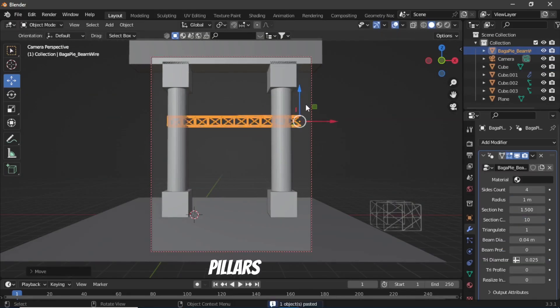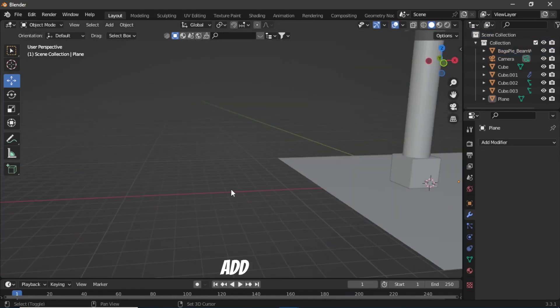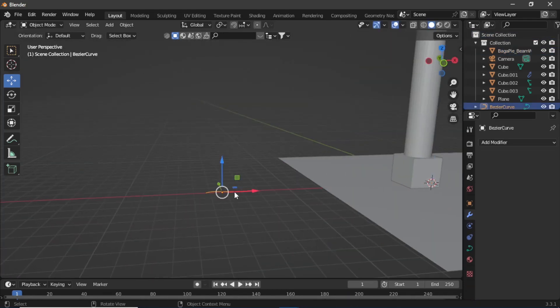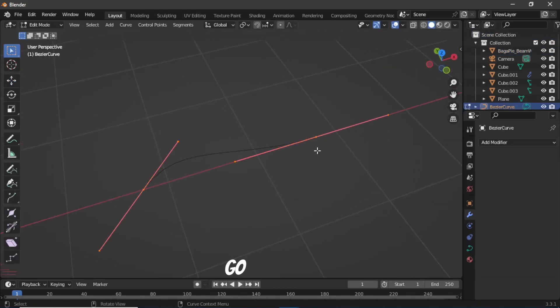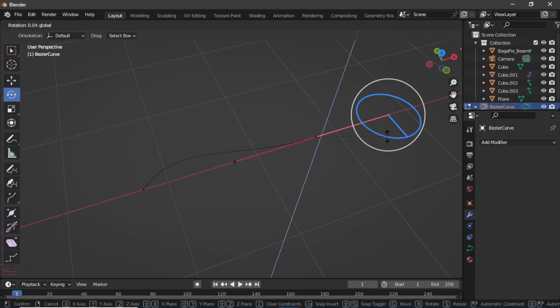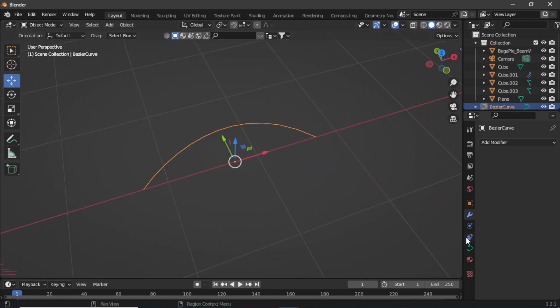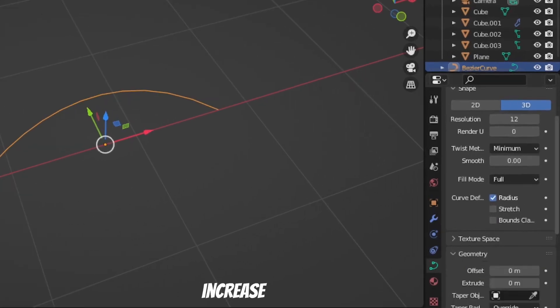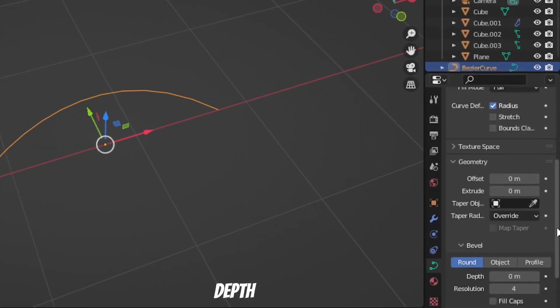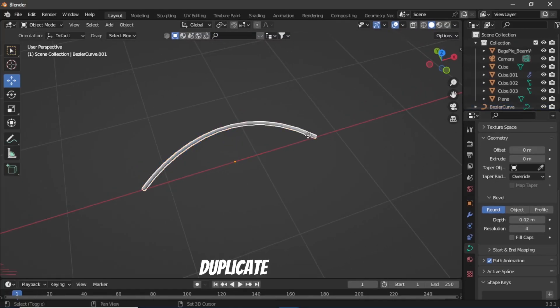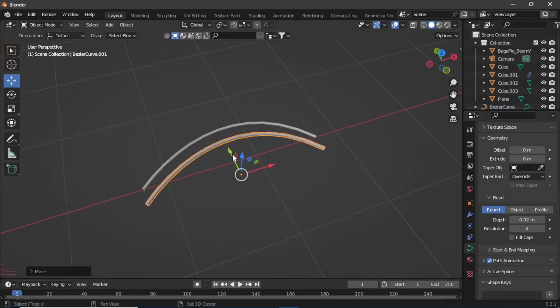Then add a bezier curve, go to edit mode and select any vertex and edit the curve. Then under geometry, increase its bevel depth. Duplicate it a few times and now you have these hanging wires.